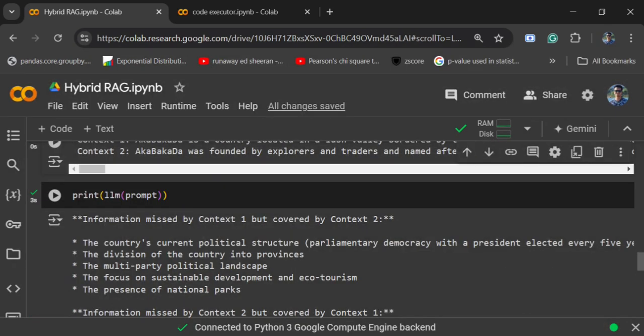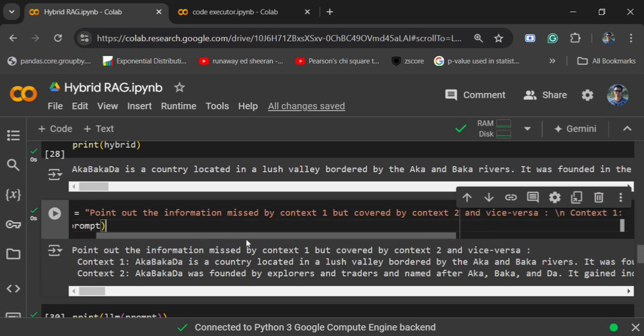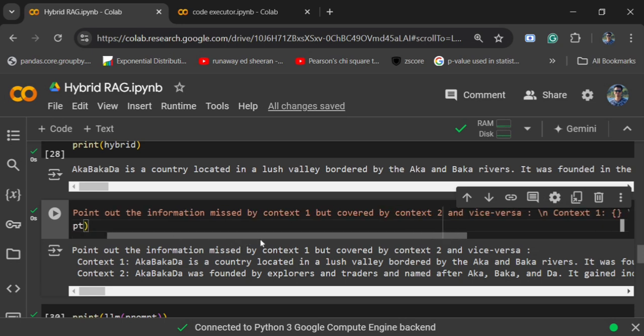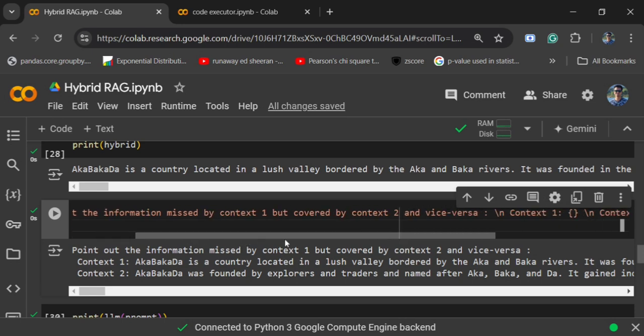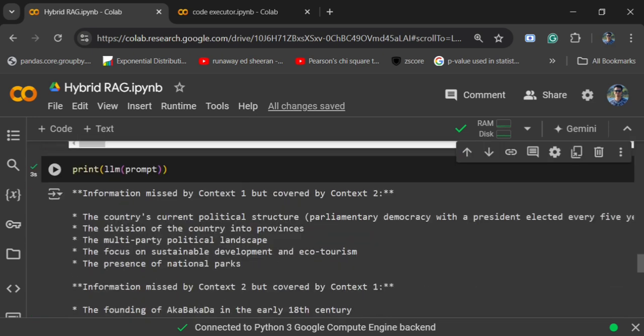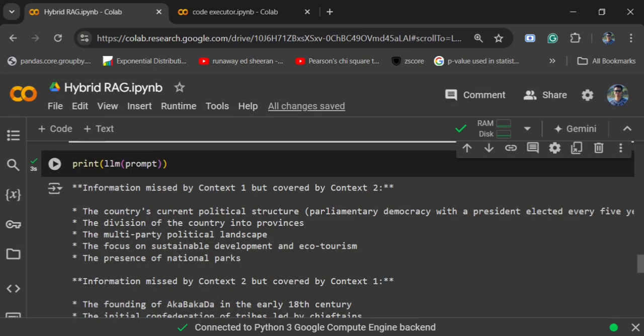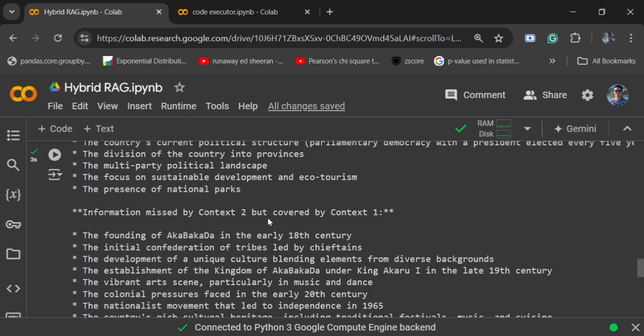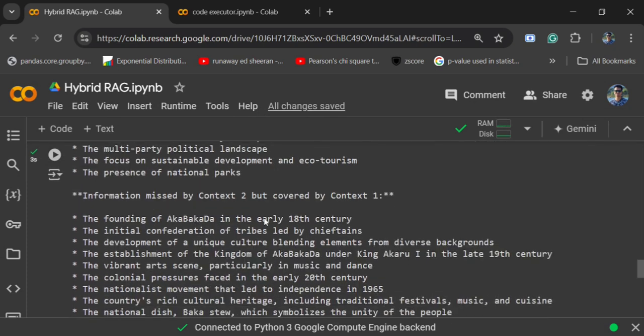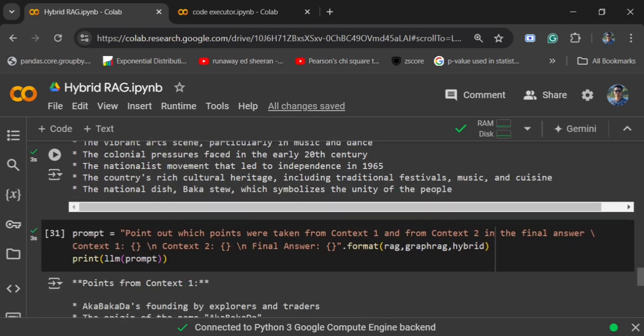One important test I did was using this particular prompt: point out the information missed by context one but covered by context two and vice versa. Basically I wish to understand what information was missed by standard RAG but covered by graph RAG, and similarly what information was covered by graph RAG but missed by standard RAG. Here you can see information missed by context one but covered by context two - these are the points. Information missed by context two but covered by context one - these are the points.